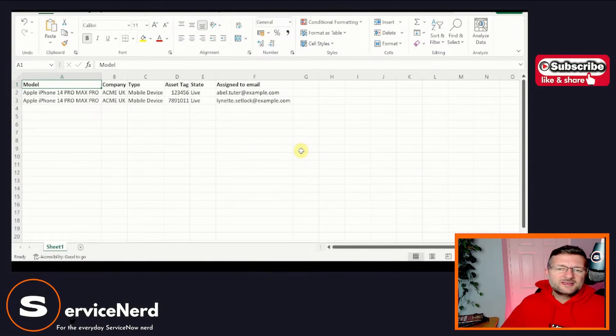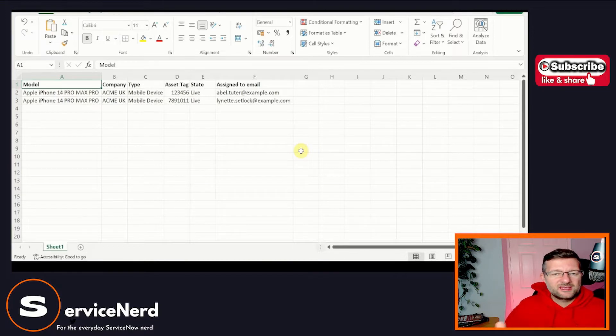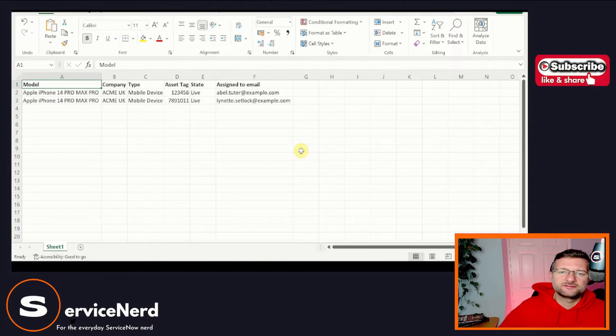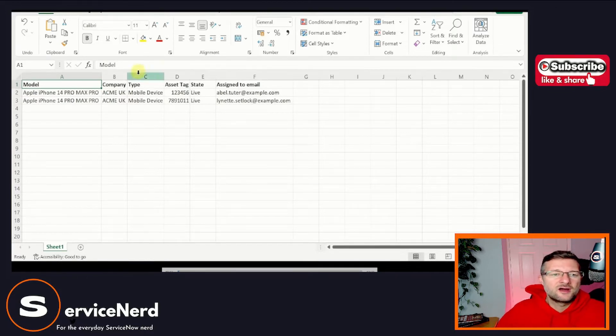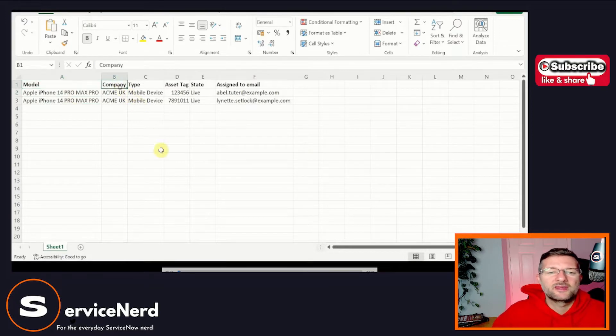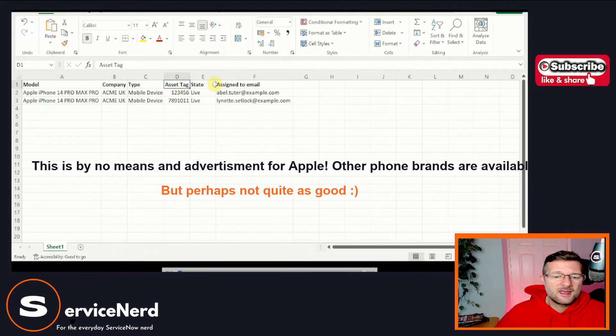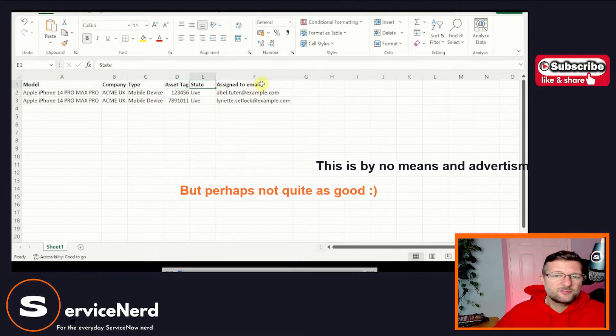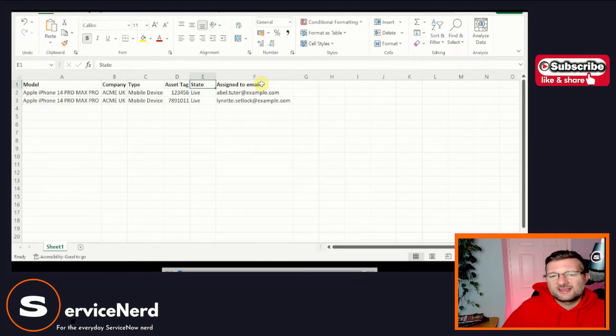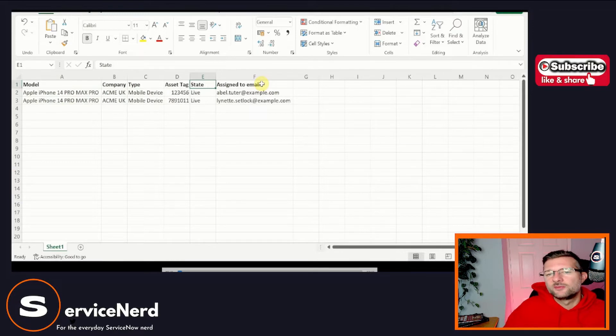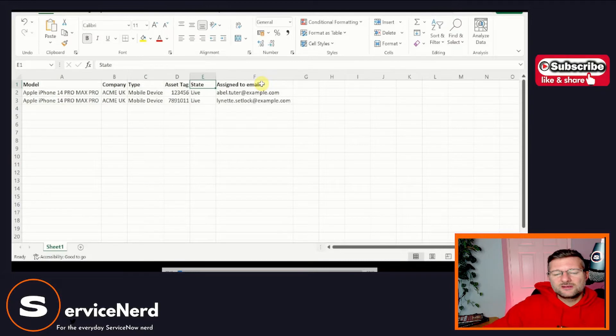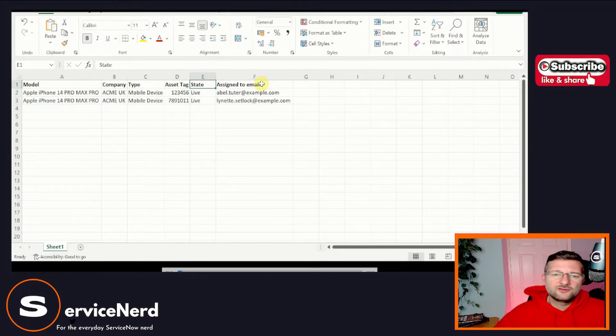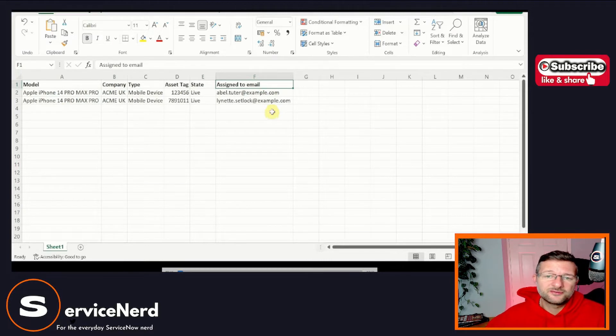Okay, so let's quickly take a look at what we're actually going to import before we go and import it. So we've got a spreadsheet here and I've already said we're going to do mobile device data. We're going to keep it really quick and simple. So in this spreadsheet, we have got our model. It's going to be an iPhone 14 Pro Max Pro, whatever they're calling it now. Load into company, a type, we've got an asset tag, and we've got state. So we're going to need to do some transforming of this data because state live at the moment doesn't exist, right? So we're going to put this mobile device data into the asset table in ServiceNow. I'm going to keep it really simple.